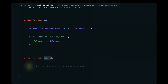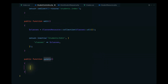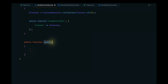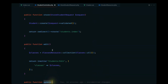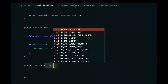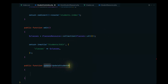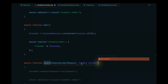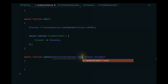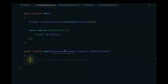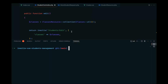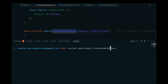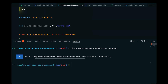Let's also go ahead and work on the update method. We'll be using route model binding and define the form request as UpdateStudentRequest. We'll also pass the student record — we can use route model binding to grab that student — and pass the request variable. Let's copy the form request name and define that using the command, then navigate to it.